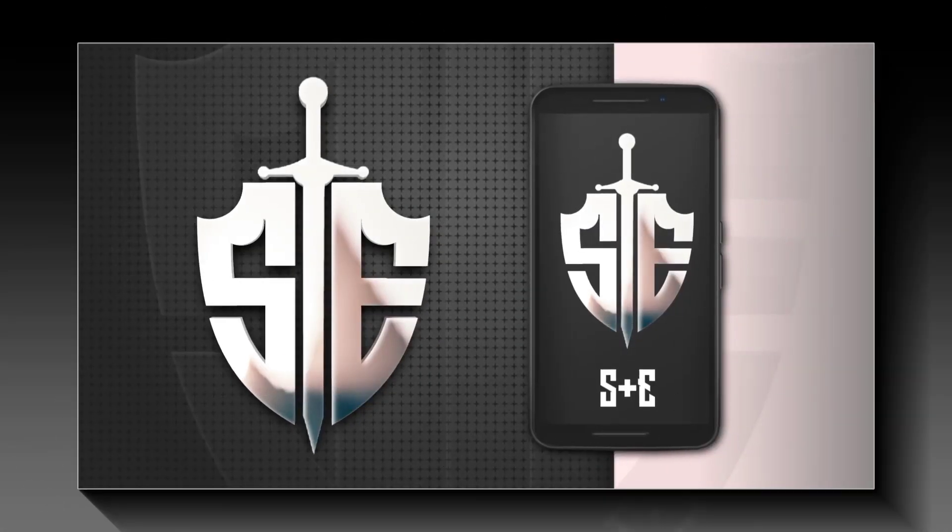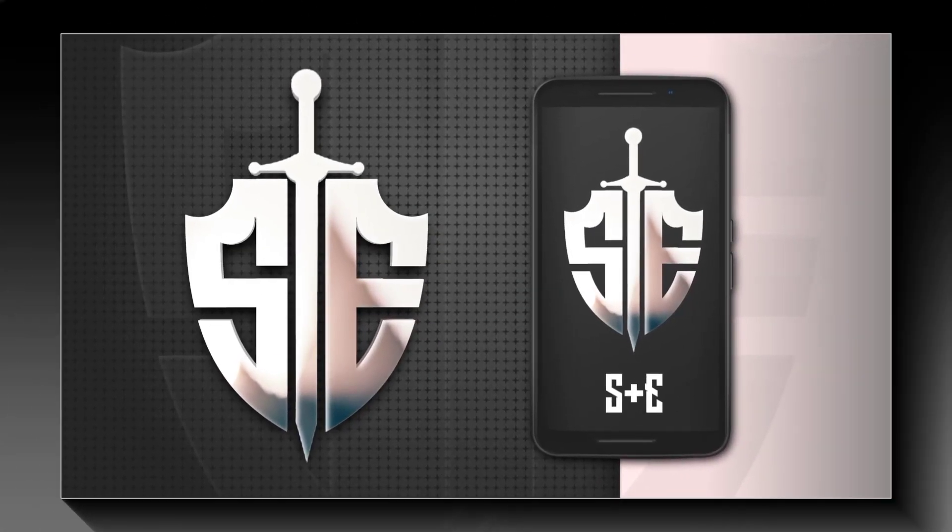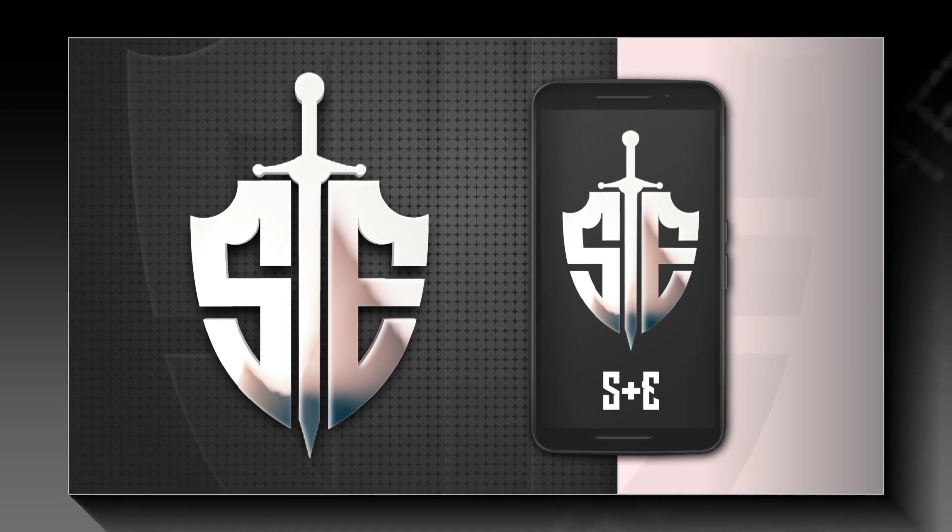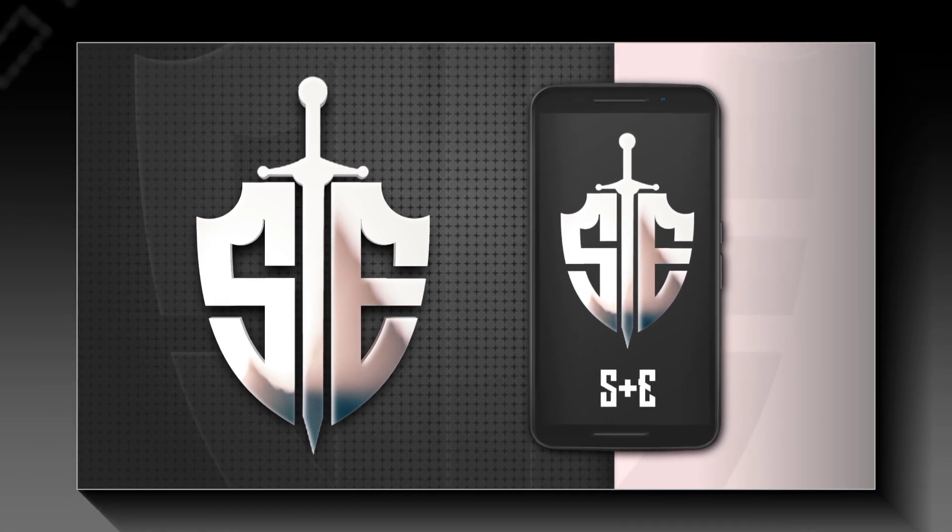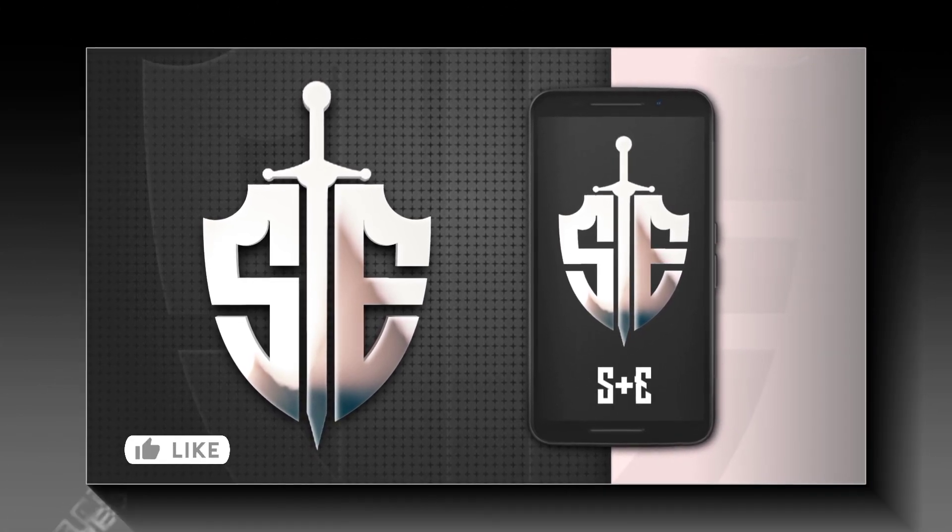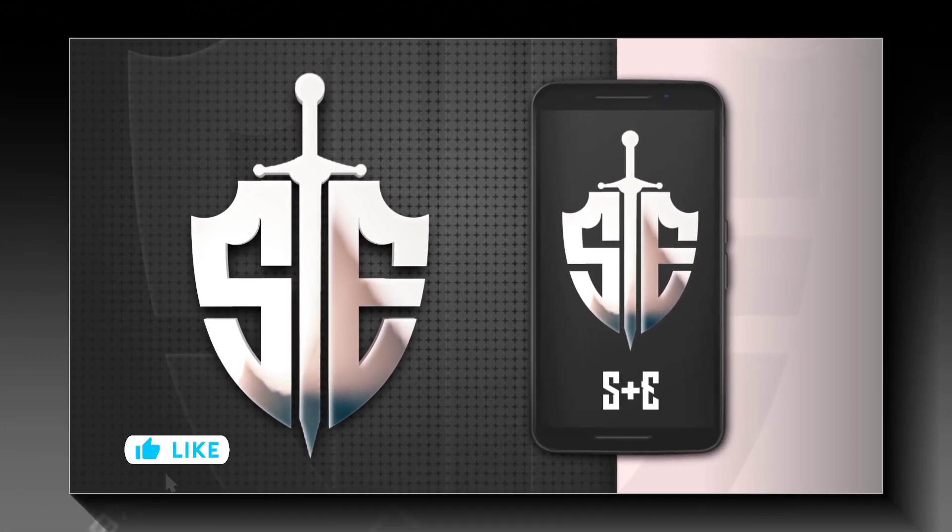In this Pixel Lab tutorial, we're going to create this S plus E letter logo design. You can see a preview of the S plus E logo design.